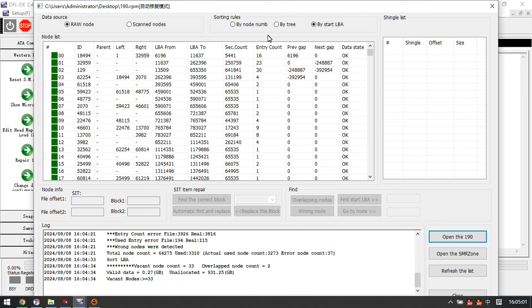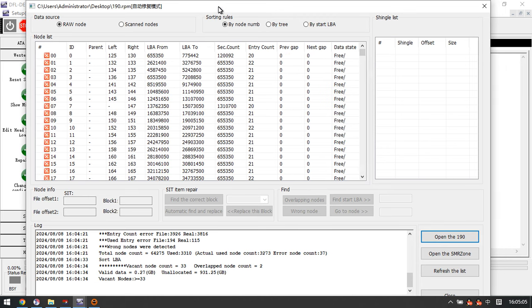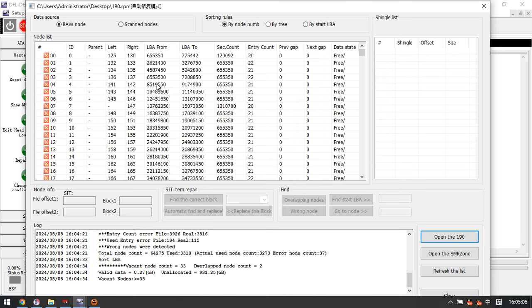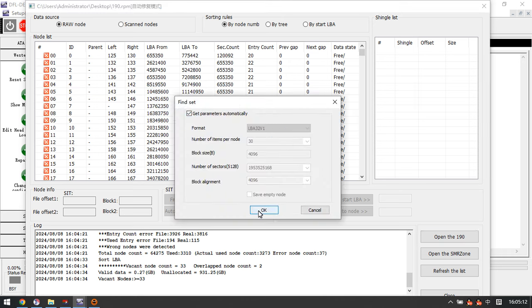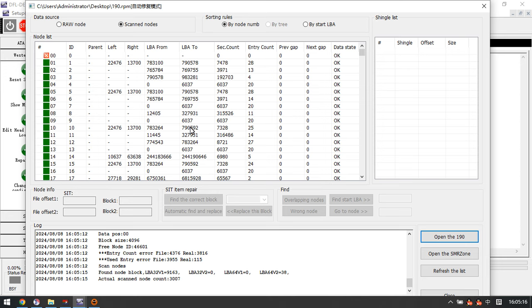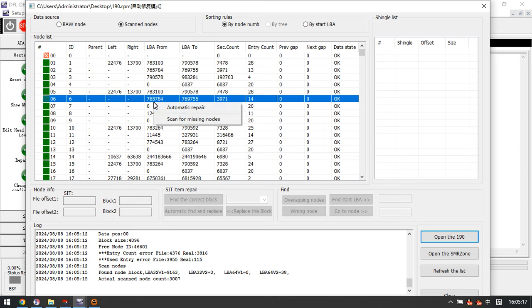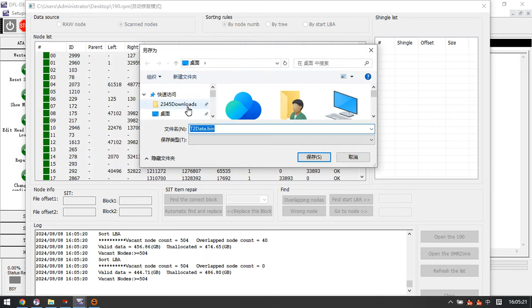We can see it's a 1TB drive, but its many data is only 0.27 GB. Now how to repair this kind of module 190? In DFL DDP software, this function is very helpful. First step, we need to use scan for missing nodes.